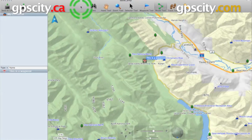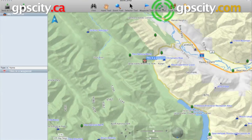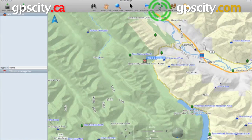First thing we're going to need to do is select the route tool from the top here. It's just the green dots with the line connecting them.